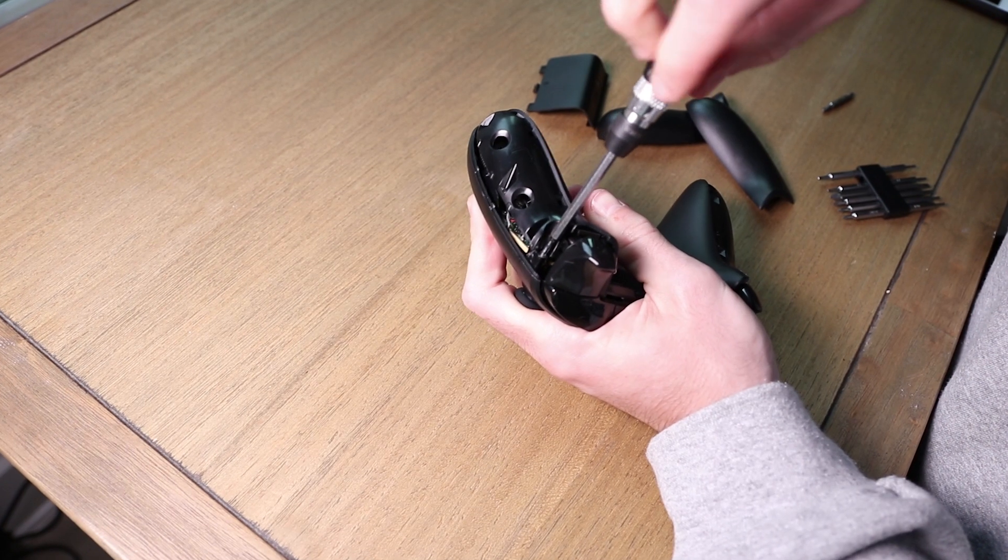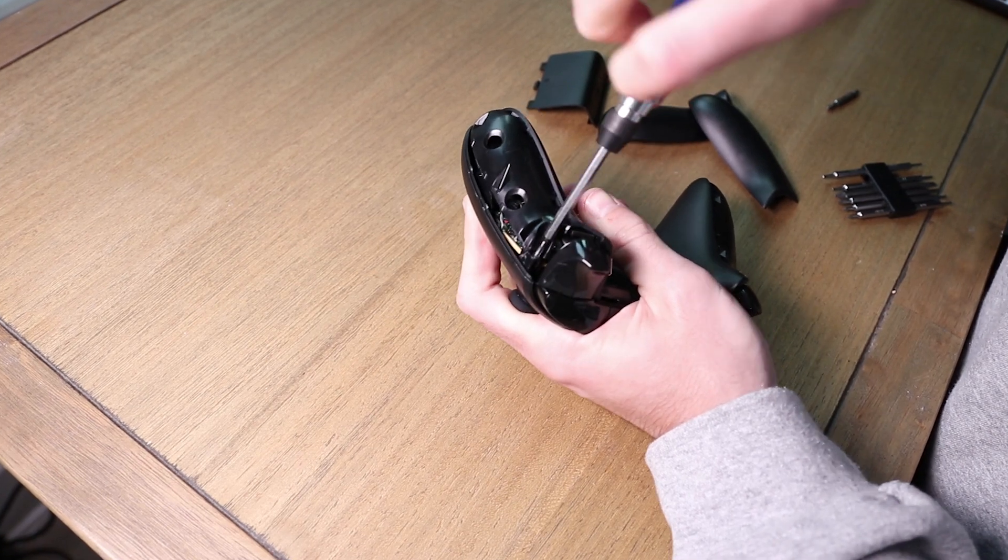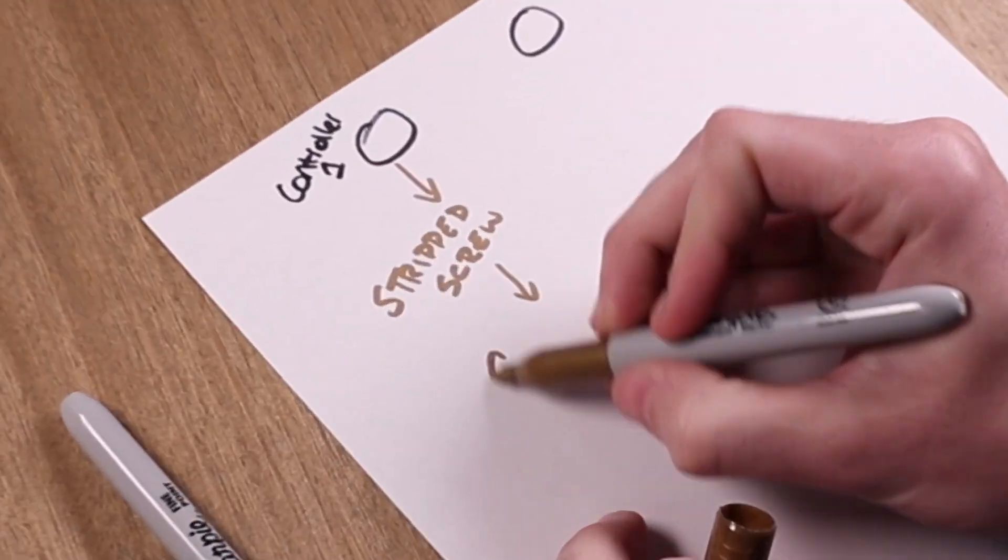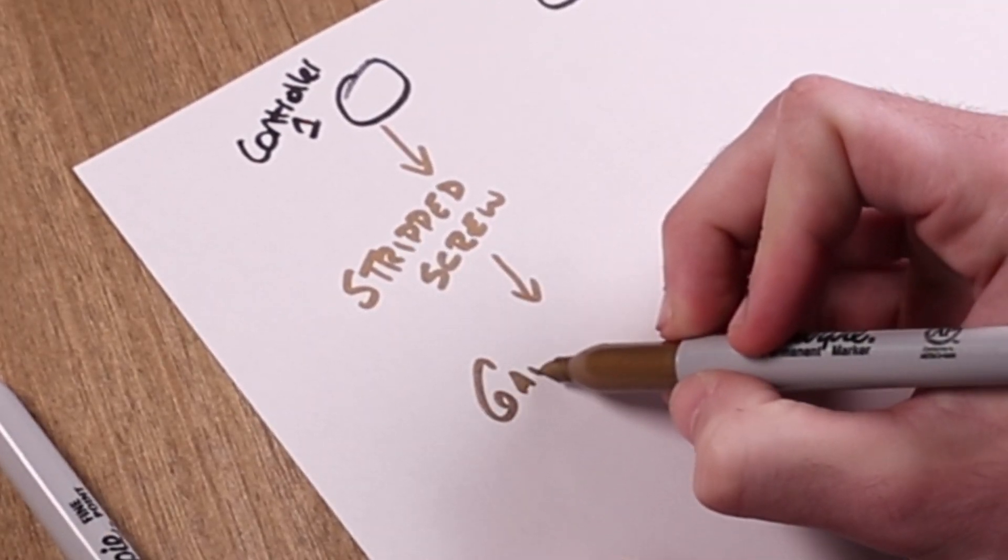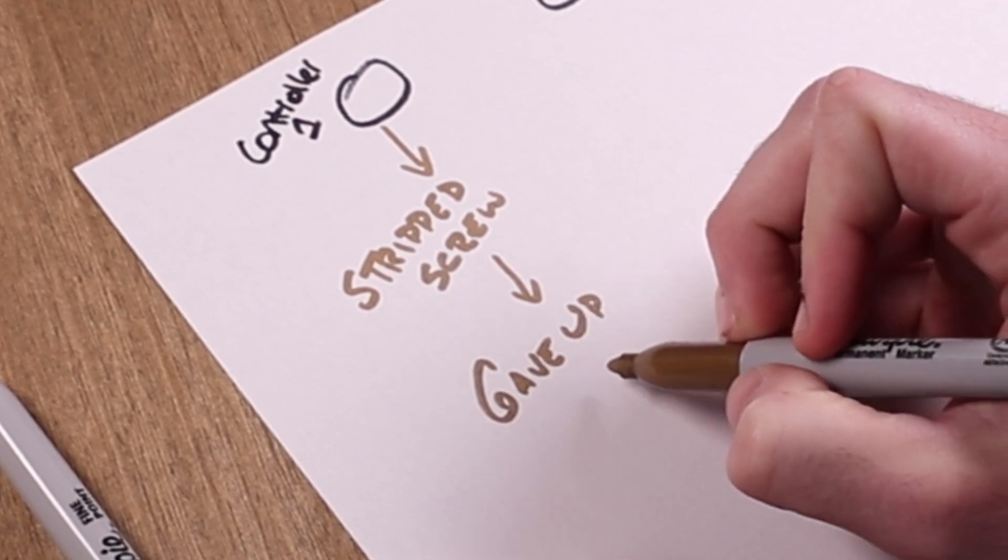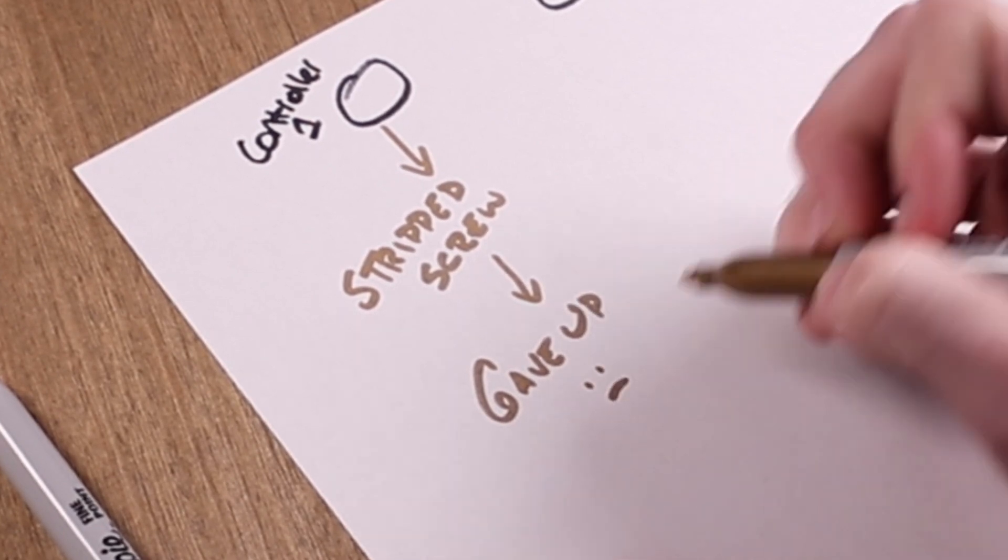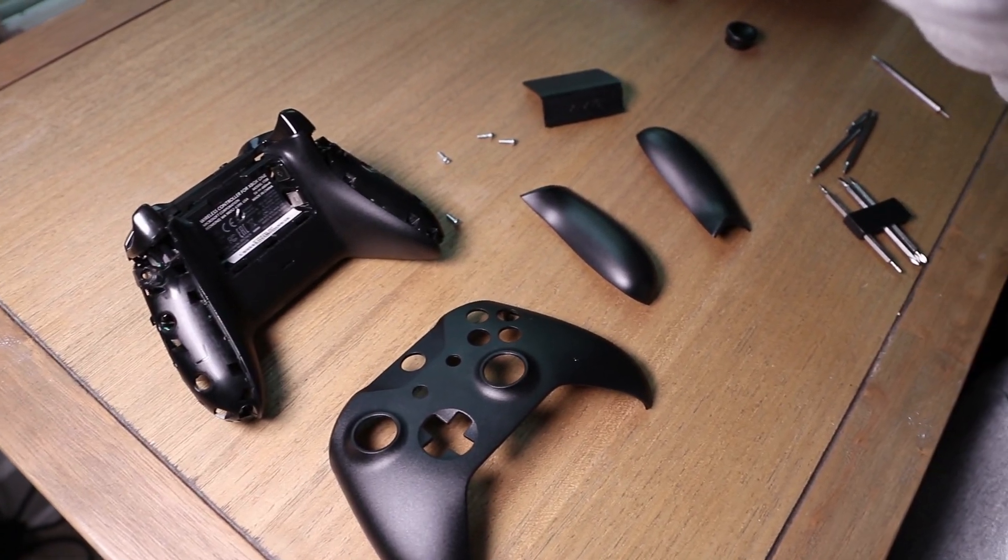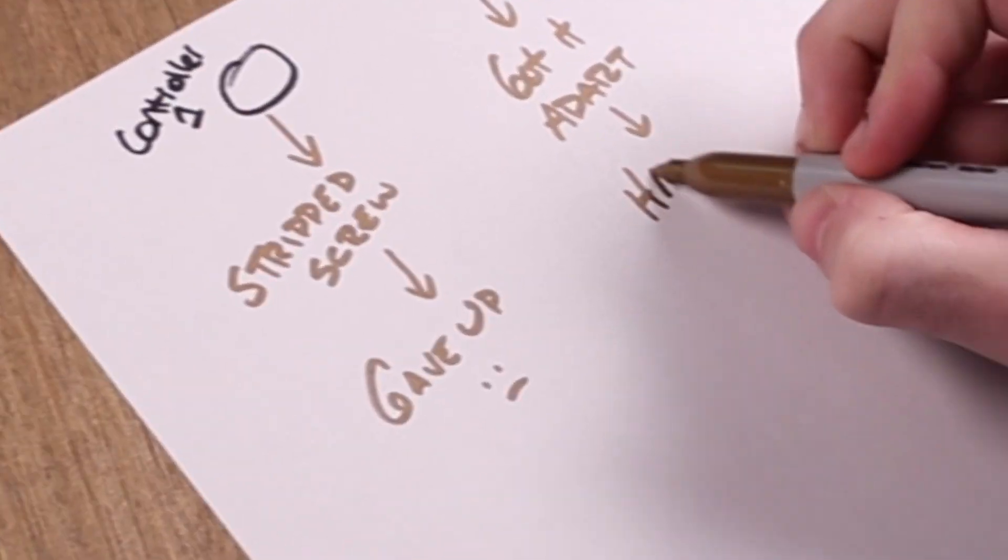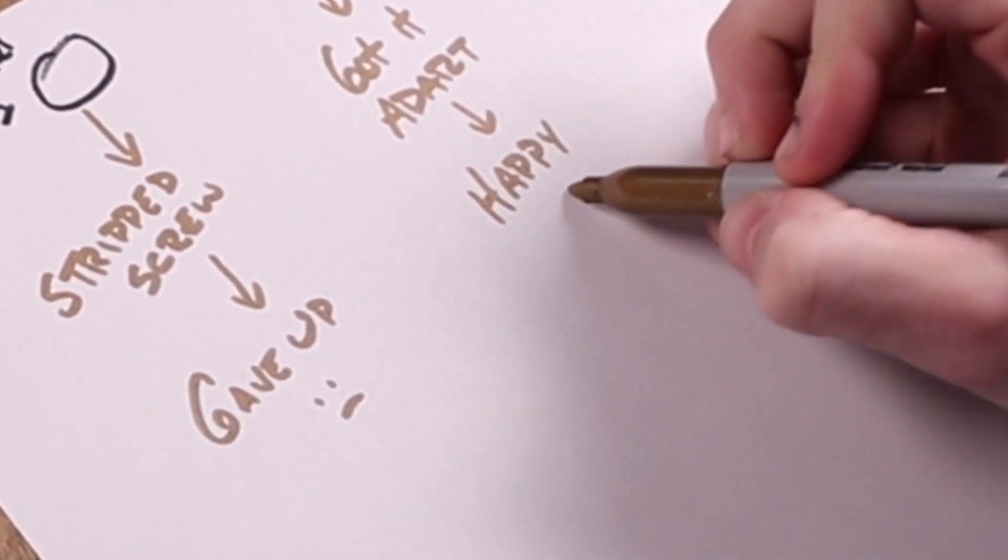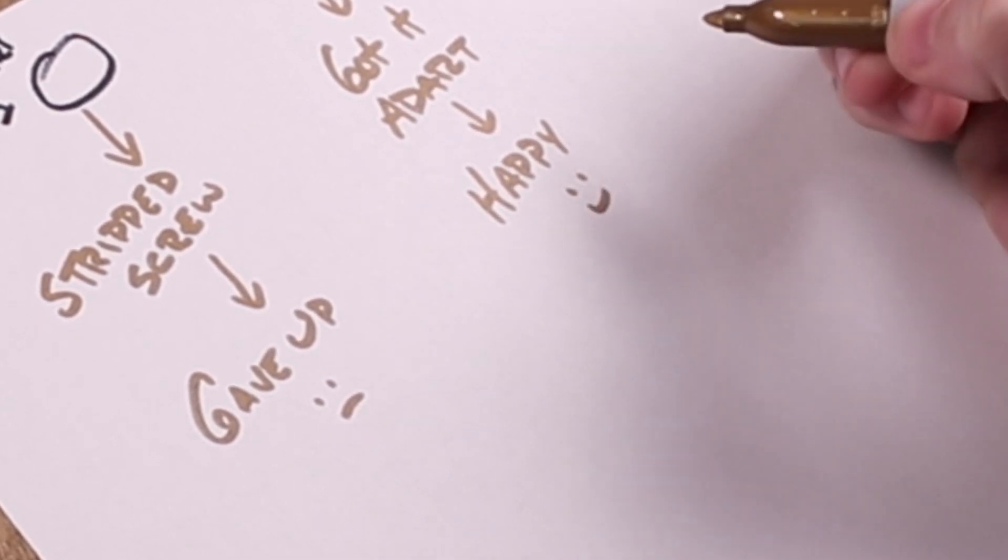Tried taking apart one of the controllers and controller number one had a stripped screw, so I didn't have the proper tools and frankly I just gave up and said, you know what, I'm not going to customize this Xbox controller. The second controller though, I actually got apart and it was pretty straightforward, it was a lot easier than the PS4 controller, a lot less parts.